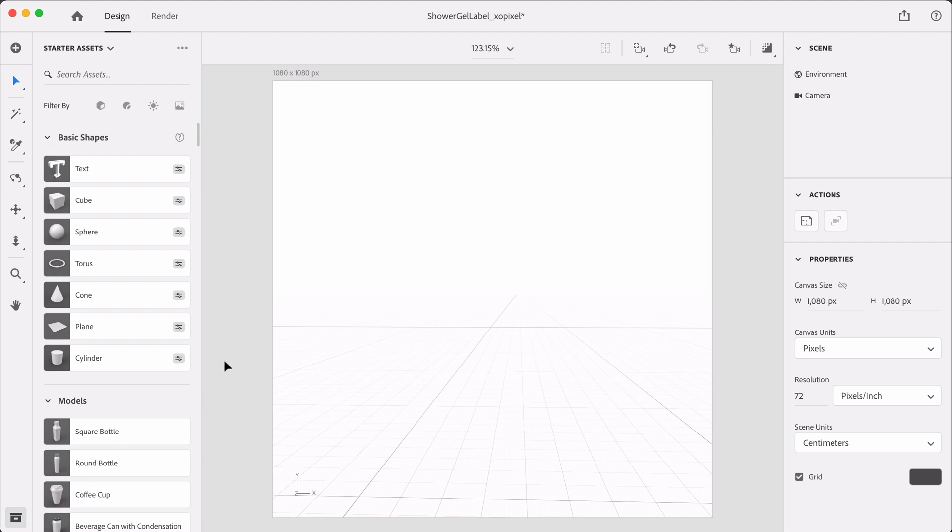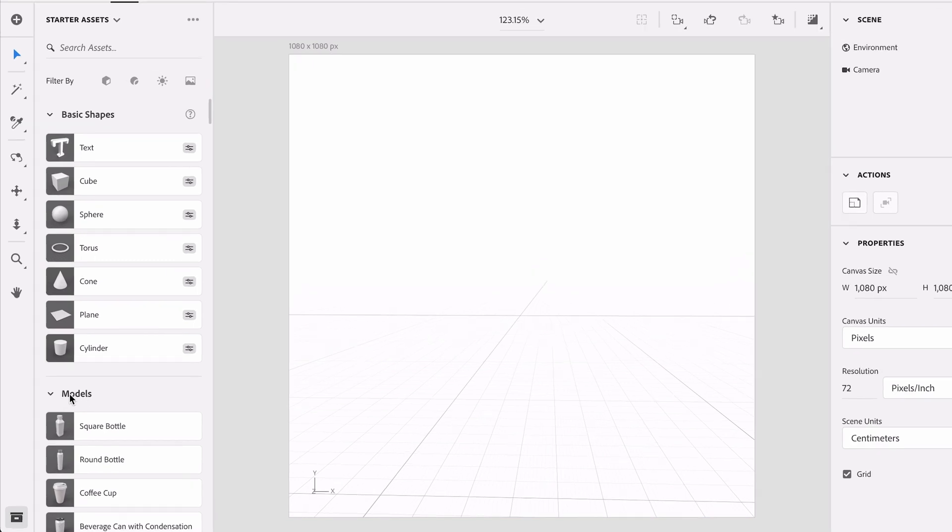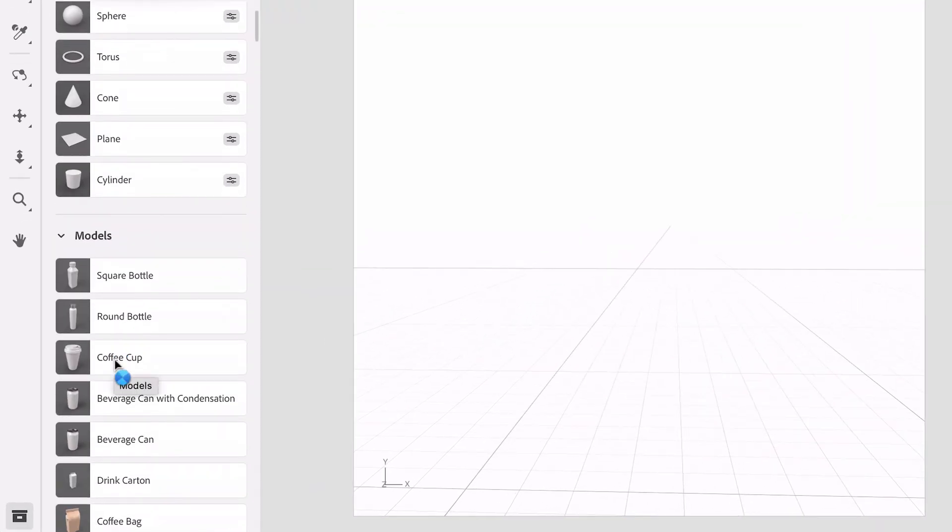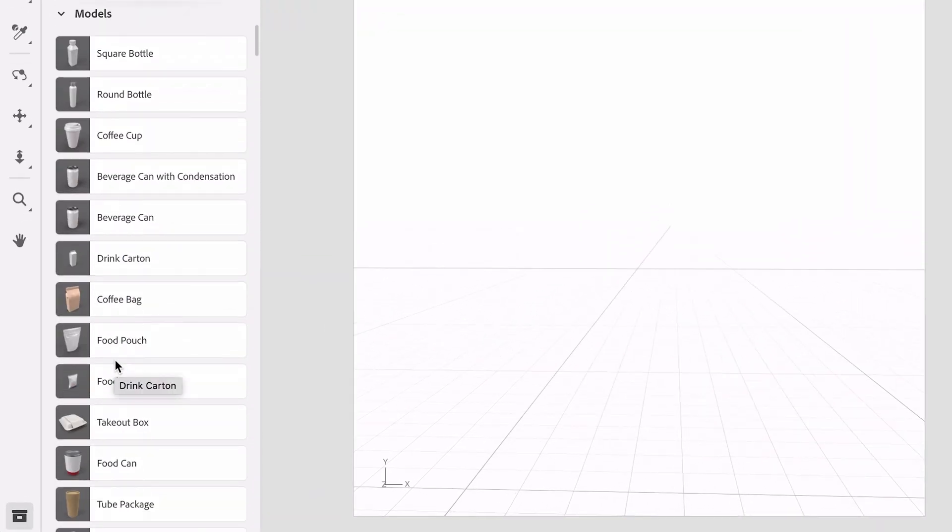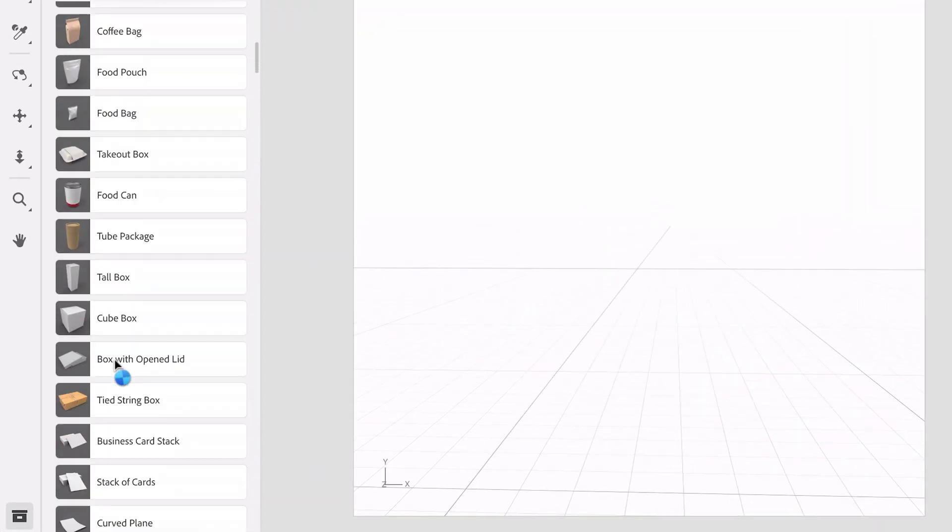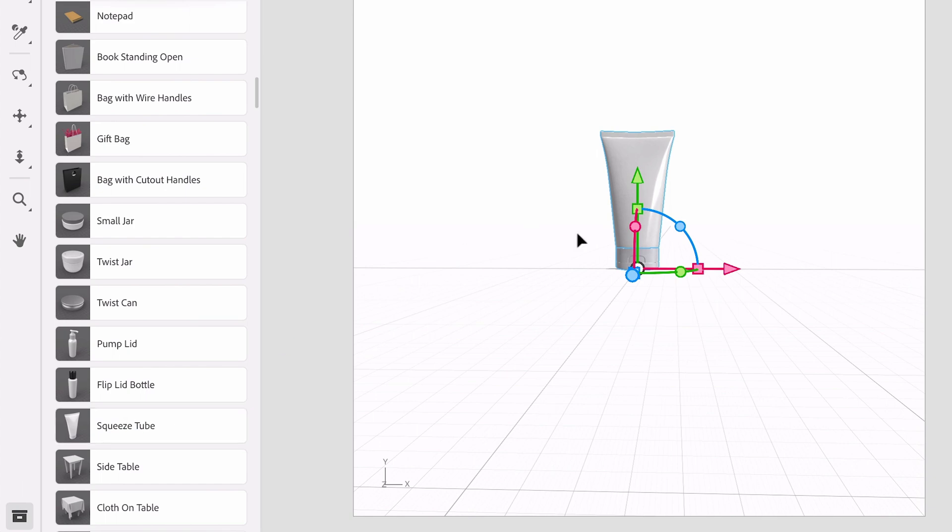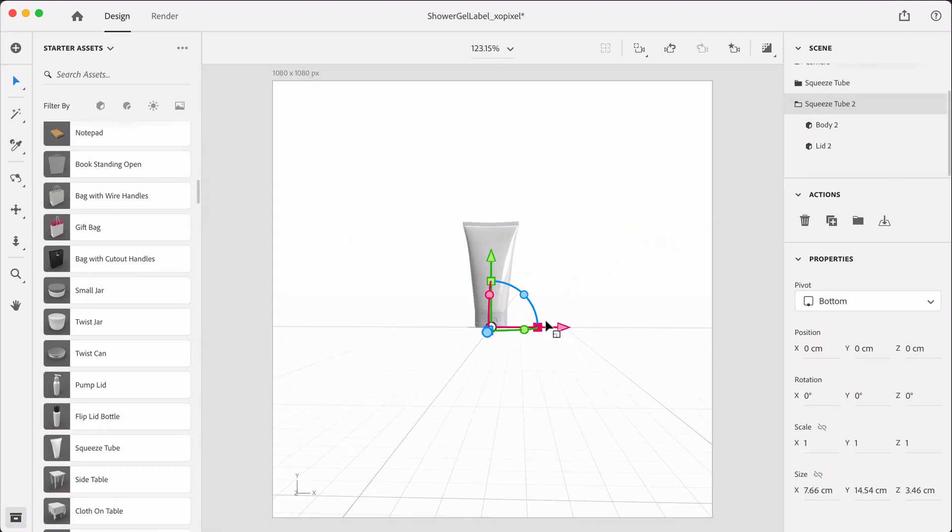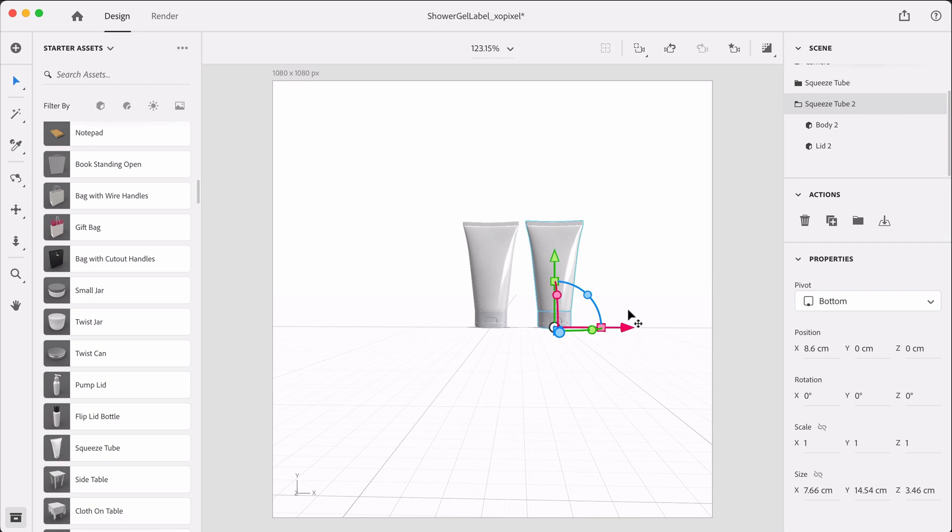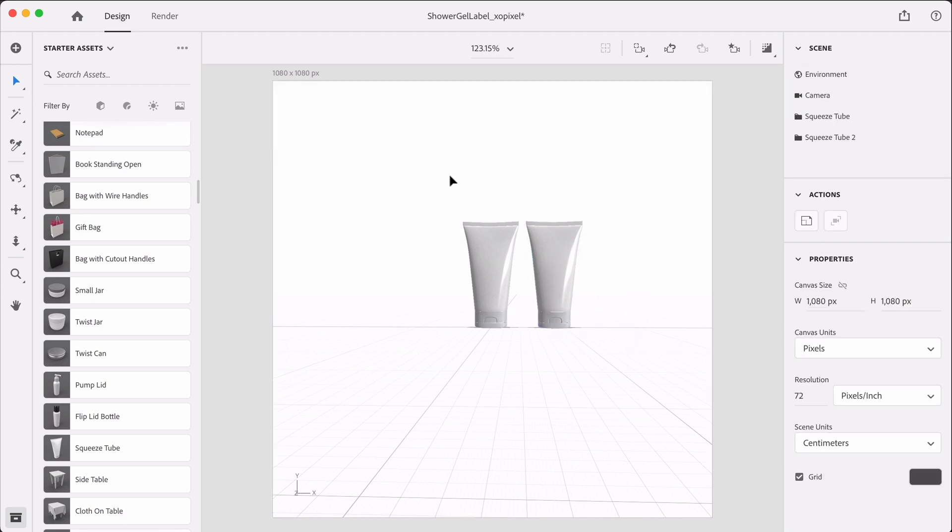So where it says models, I'm going to scroll down and look for squeeze tube. There we go. We have our squeeze tubes. I'm going to put two on the scene because we have two different body washes. All right, so we have our bottles on the scene. Now we can add everything else, all the different shapes to set up our scene.